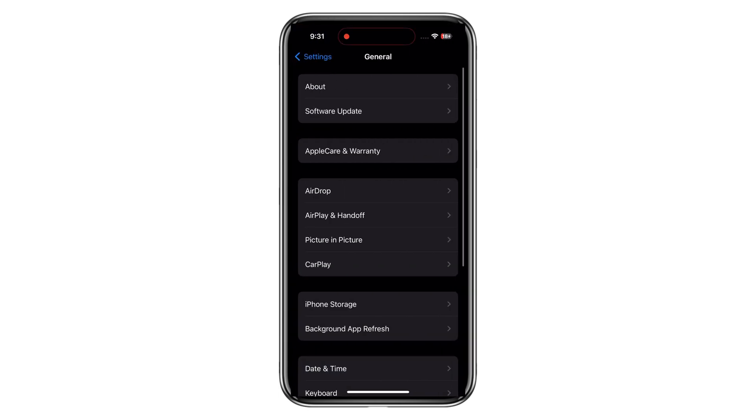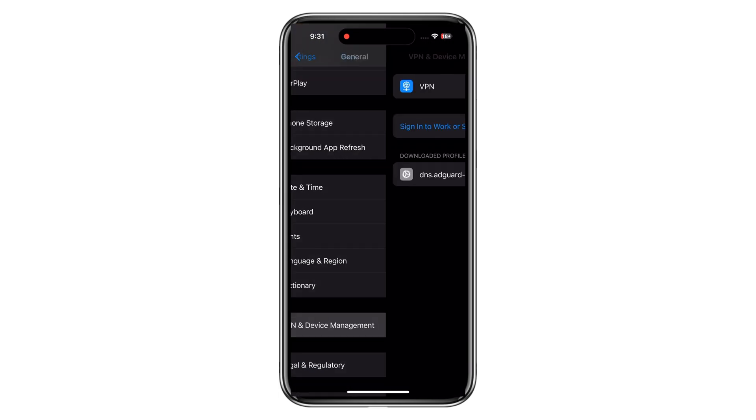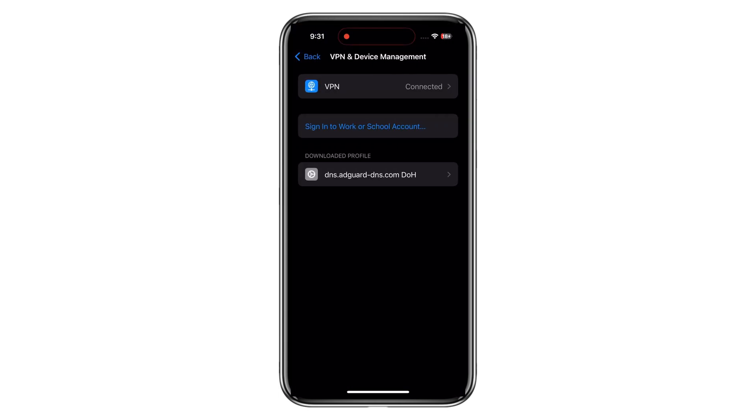Step 6. Here you see the downloaded profile. Click on it and install it on your iPhone.